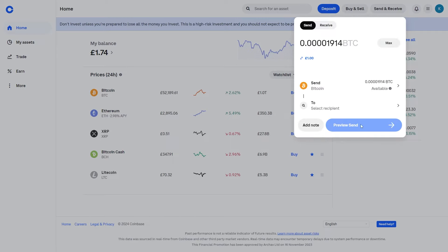Once you've done that, go ahead and preview the send. Once you've confirmed that everything is correct, click Send — and after that you've successfully transferred crypto to a Trezor wallet. I hope you found this video helpful, thanks for watching.